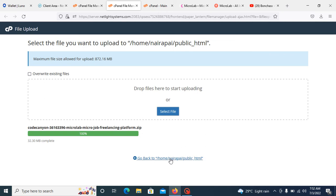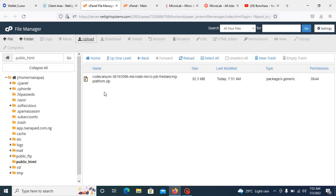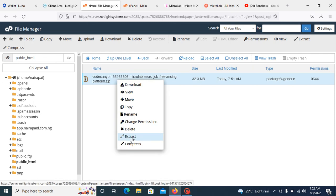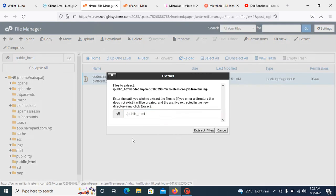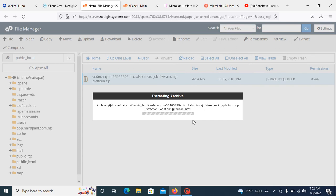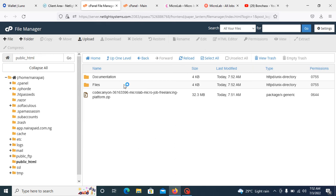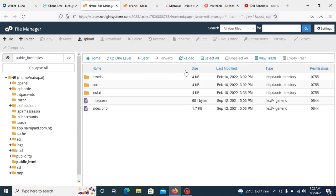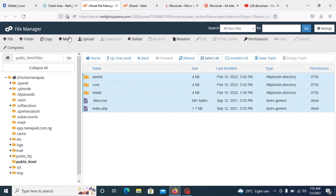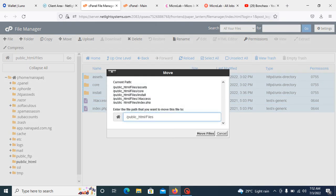Here is the file. Click on the file and extract this file. Once this file has been extracted, you can see we have two folders here. Just click on this one, select all and move them out from this folder.